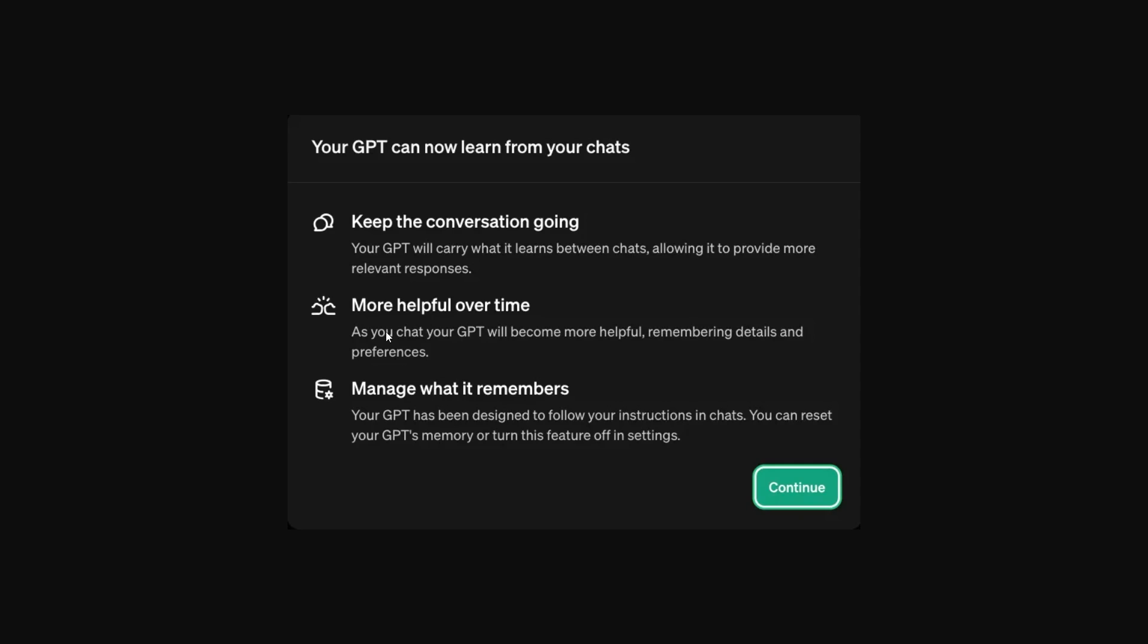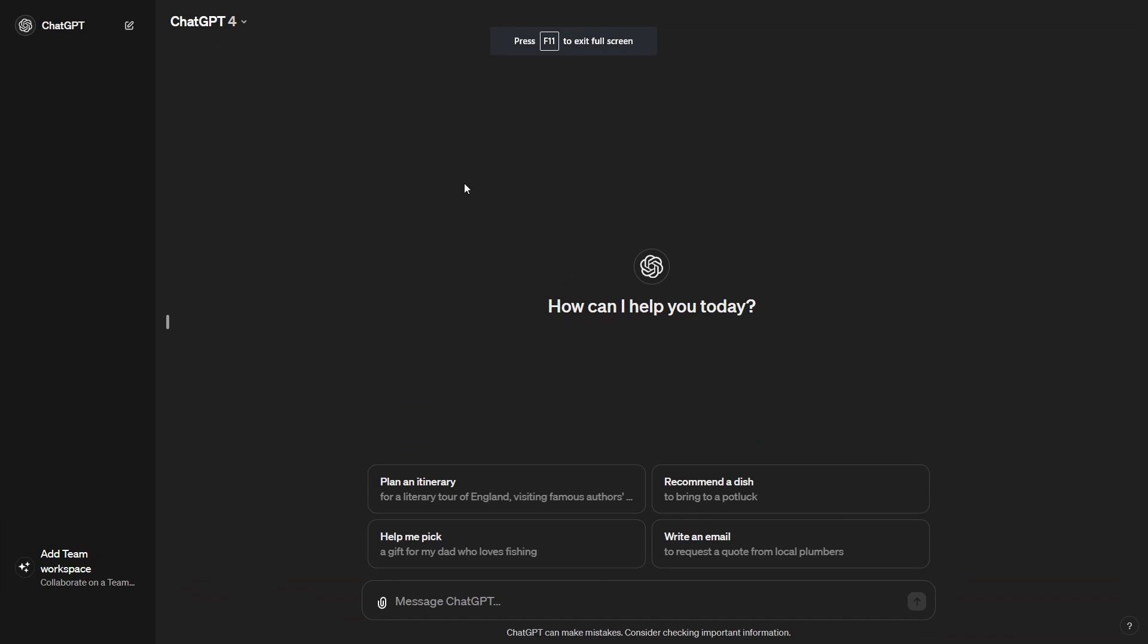It says your ChatGPT will become more helpful remembering details and preferences and your GPT has been designed to follow your instructions in chat. You can reset your GPT's memory or turn off this feature in settings. So let me show you actually how you can utilize this and let's get started.